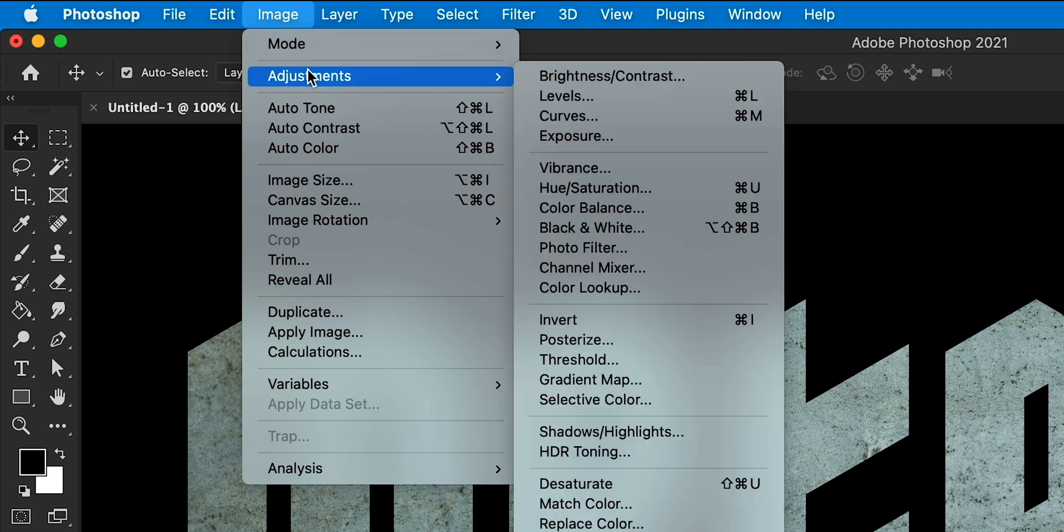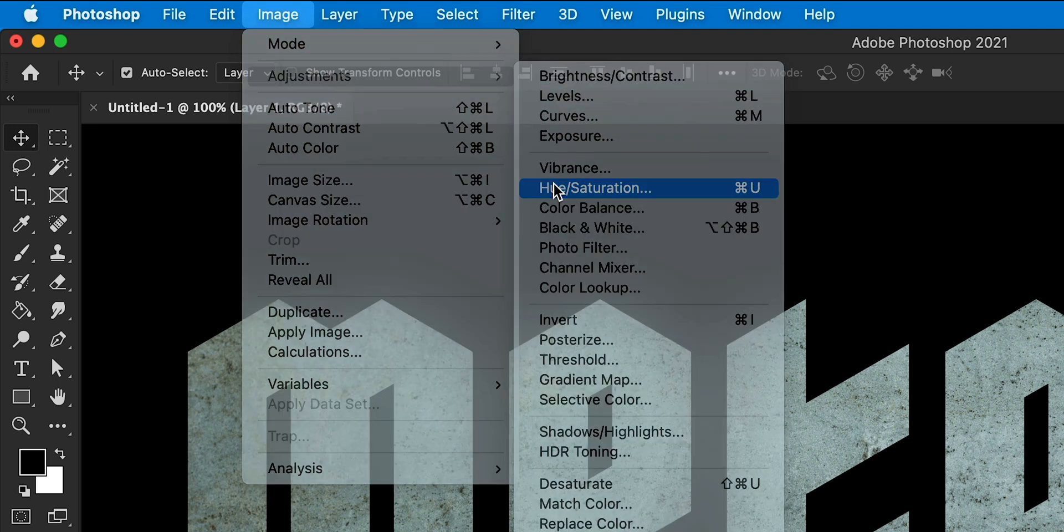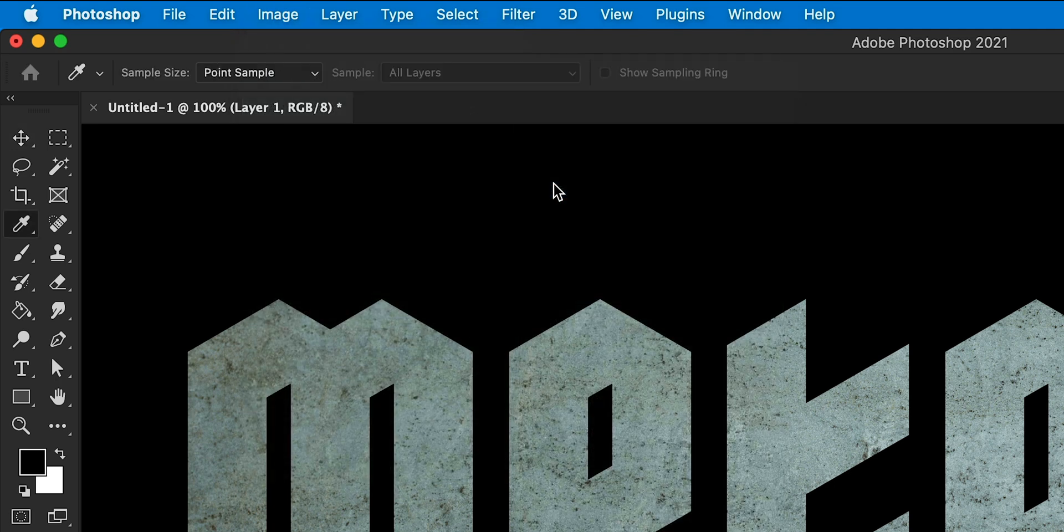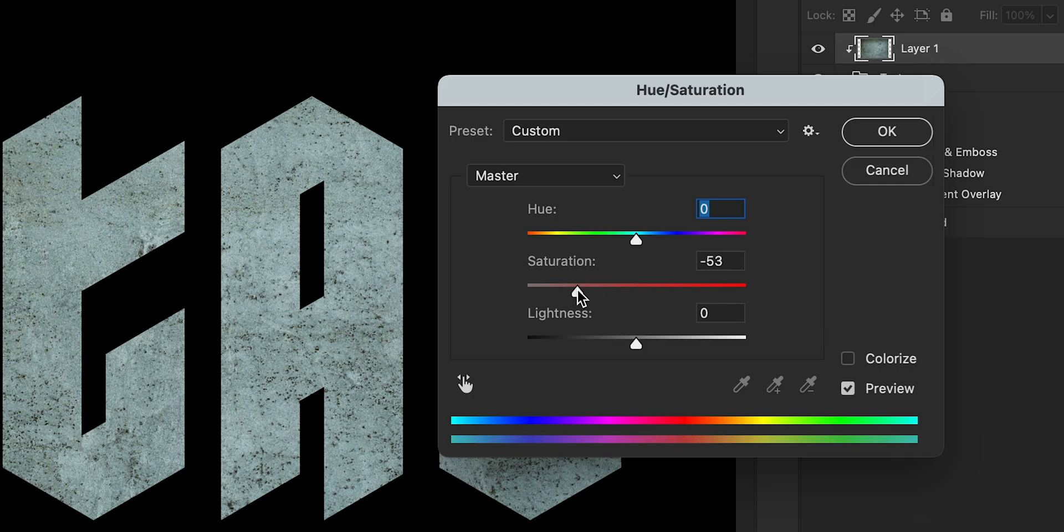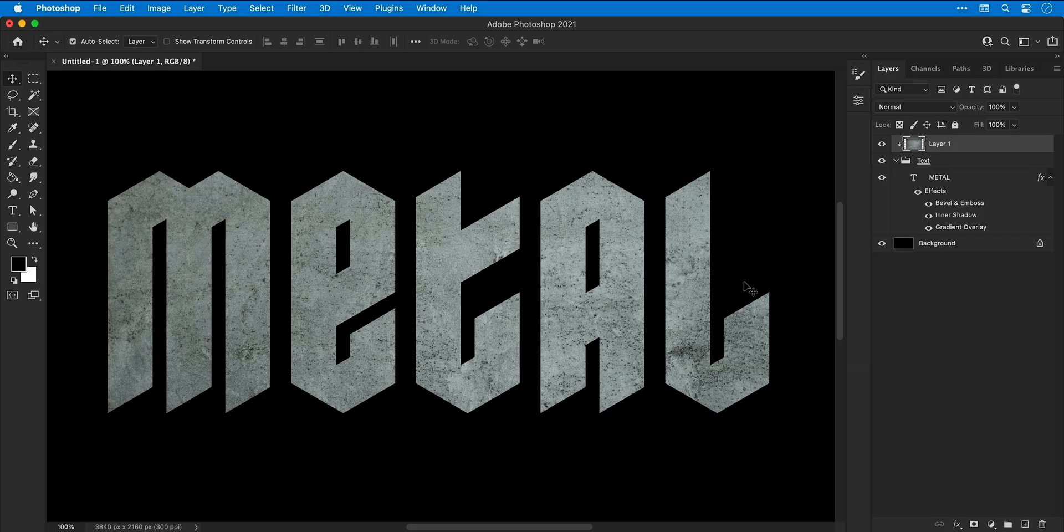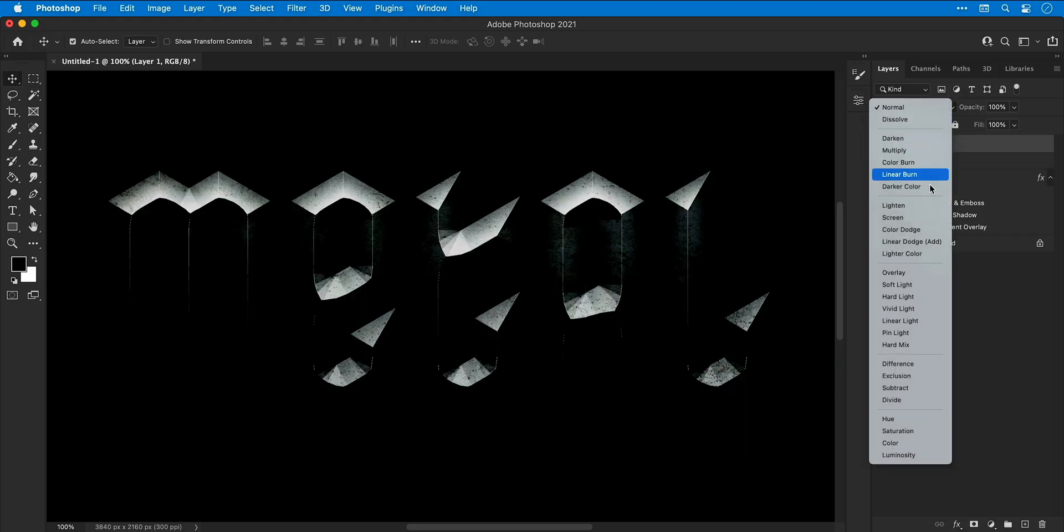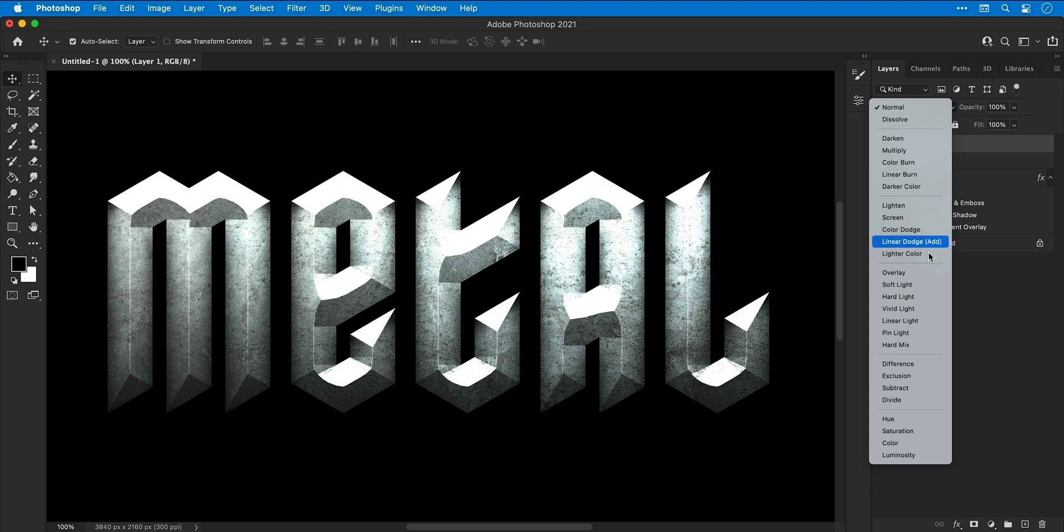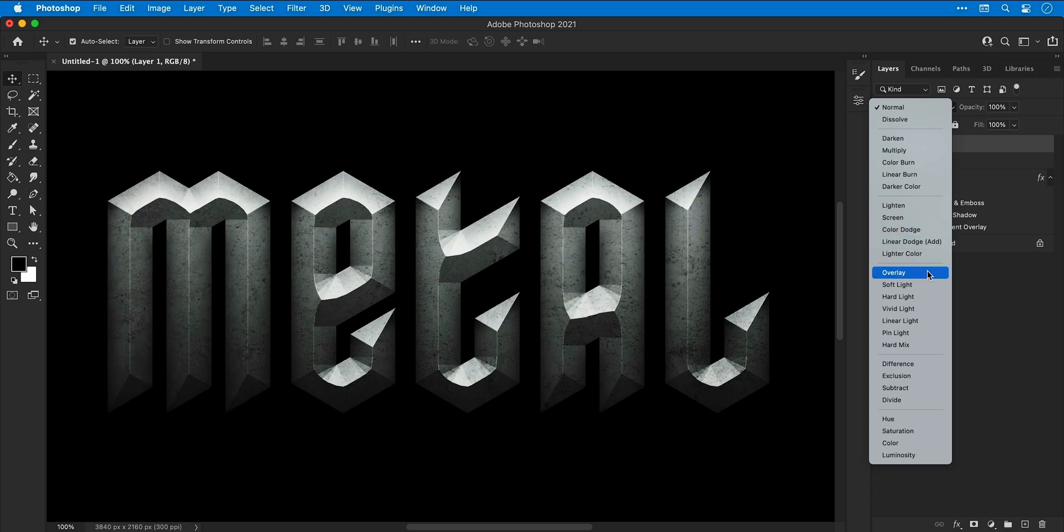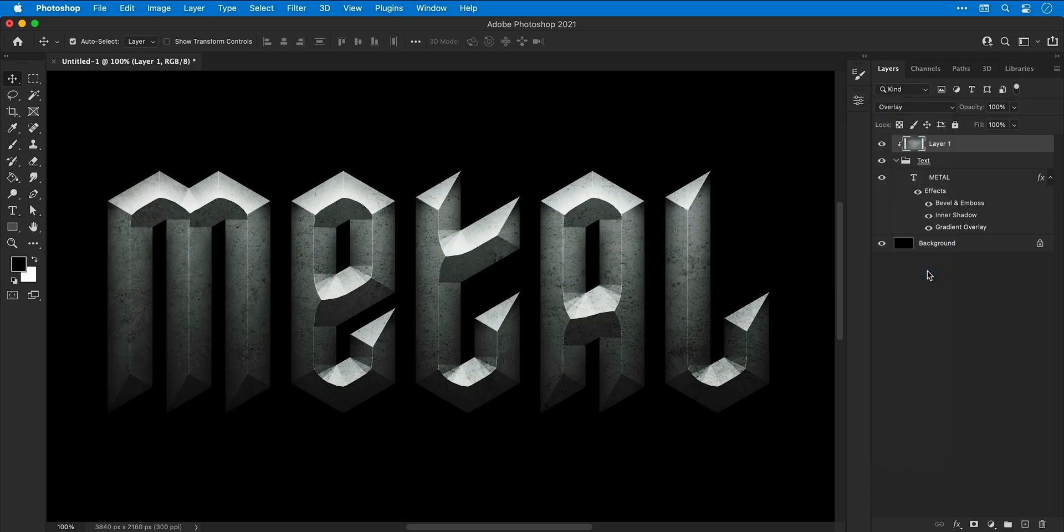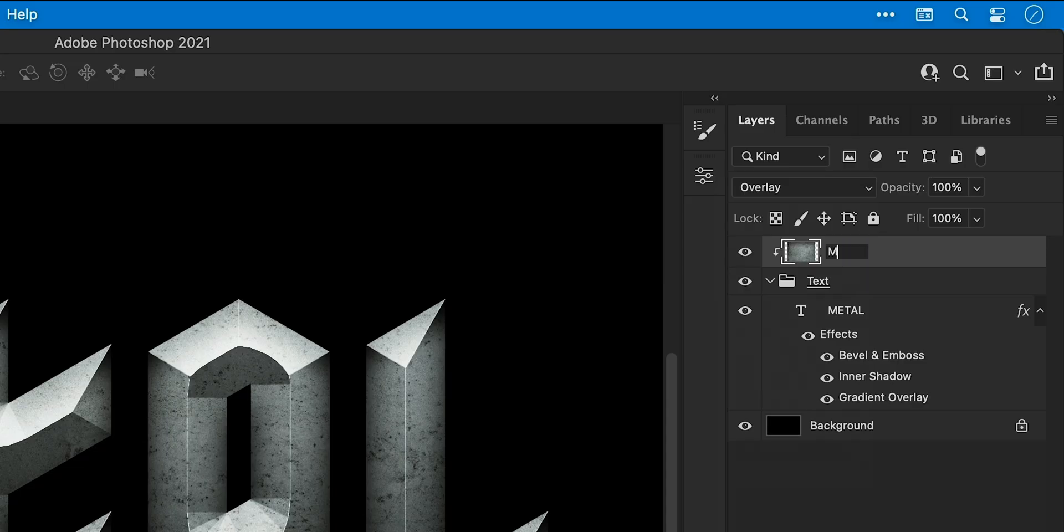Now I'm going to go to Image, Adjustments and Hue Saturation and drag that saturation slider to the left just to take out a bit of color. I'm then going to change the blending mode to something like Overlay. Yeah, that looks pretty good. Give the layer a name, Metal Texture.